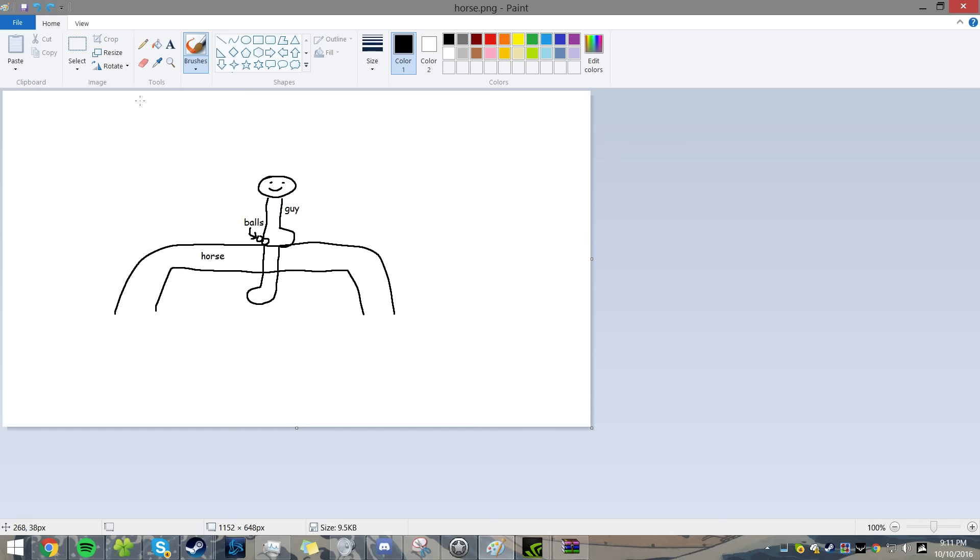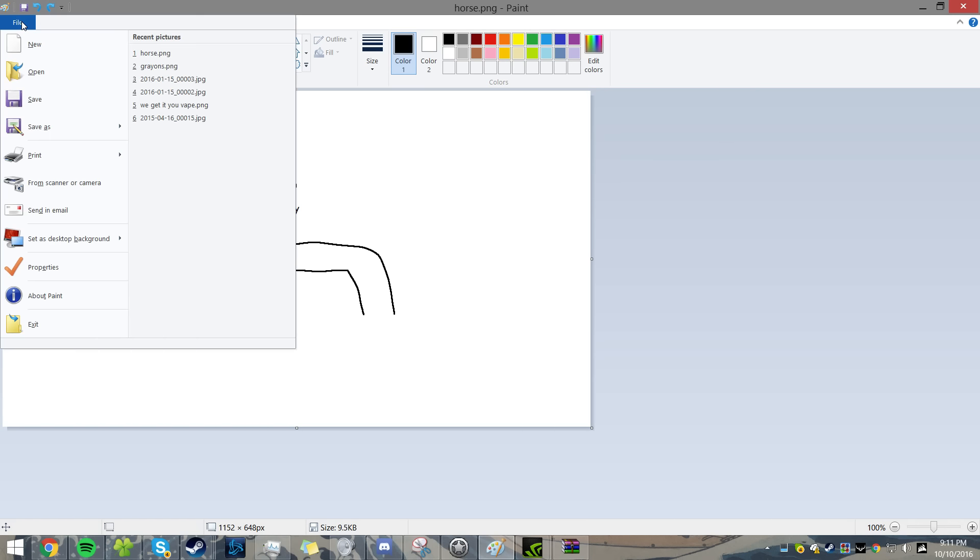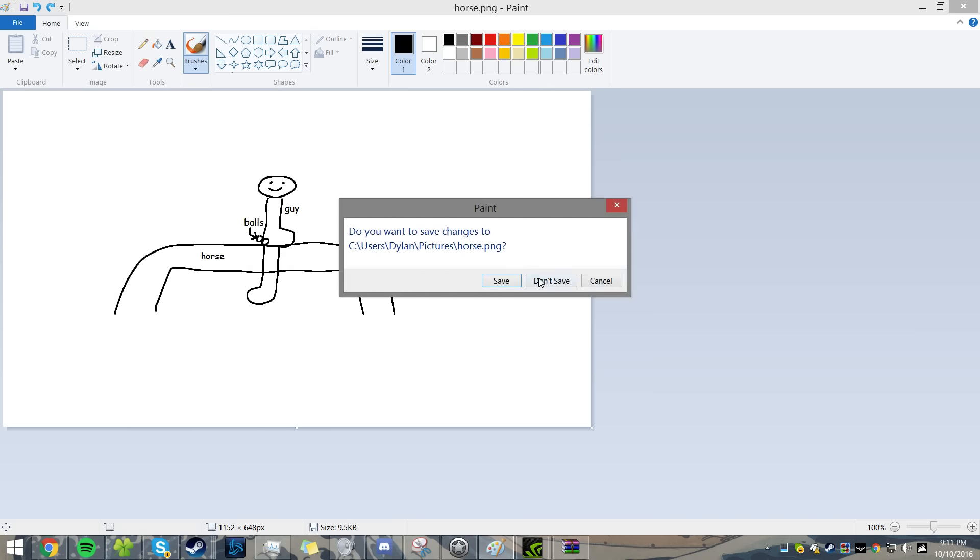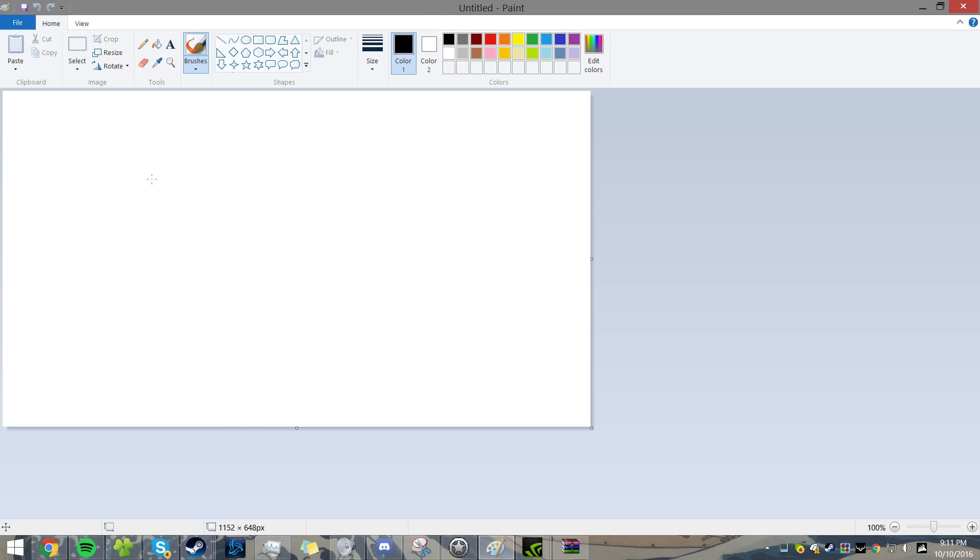You want to open up MS Paint and start a new image. Now you might not have to do this, but you might.